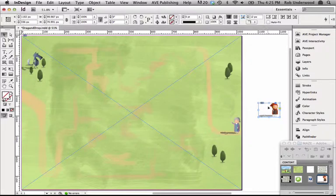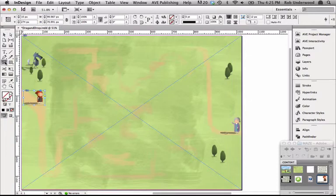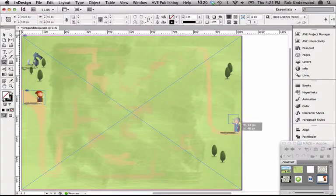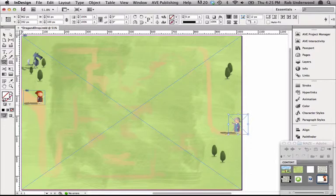Now I need to define a frame that will launch an action. I'll draw a frame over Little Red Riding Hood's grandmother to define her as the action area.